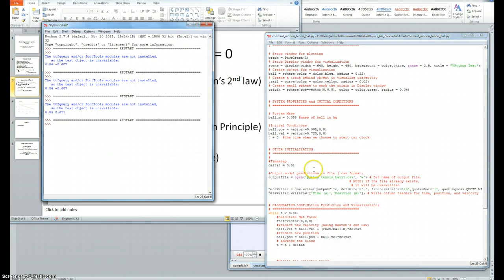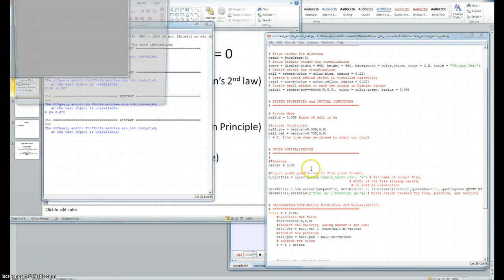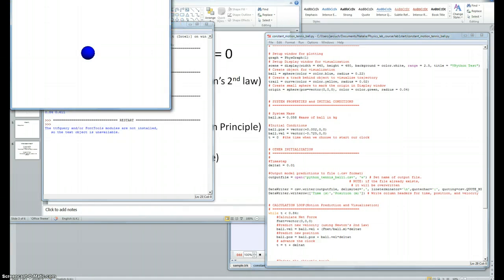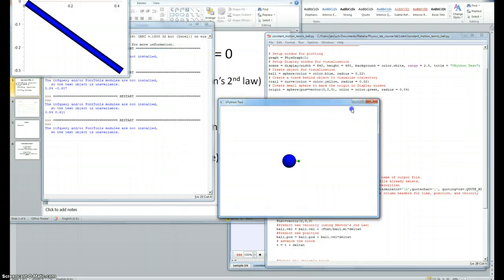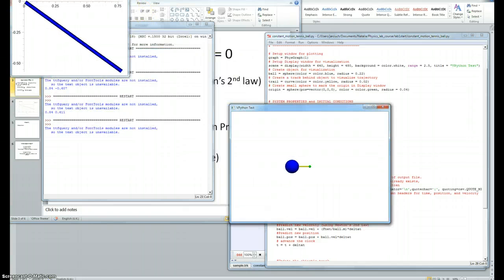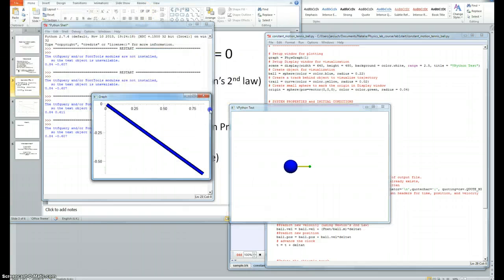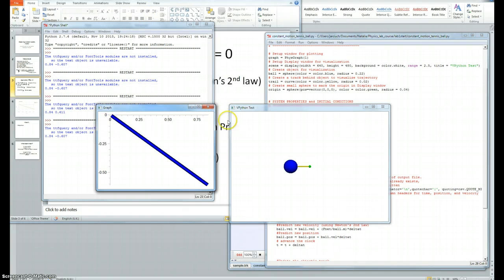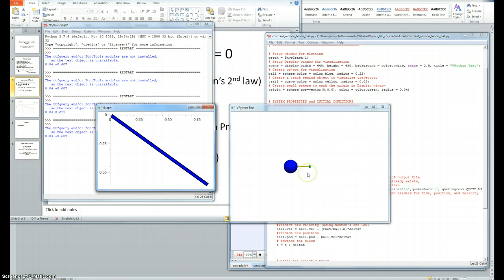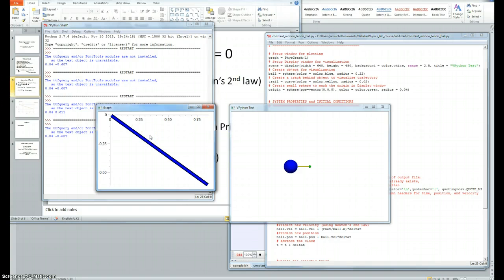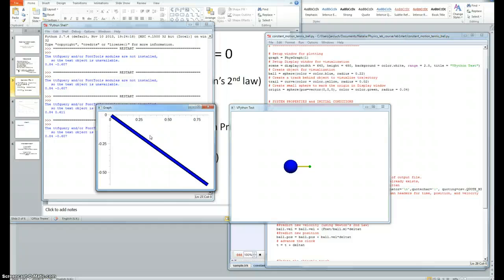When we run the model, we see that visually this model motion seems very similar to the experimental motion of the ball. As you can see in this graph, there is a straight line with a constant gradient, which indicates constant velocity. The gradient is negative as the ball is moving in the negative x direction.